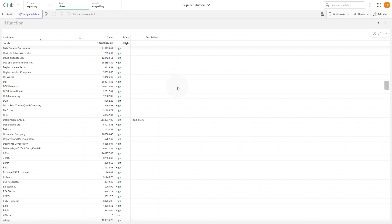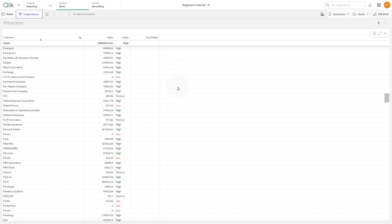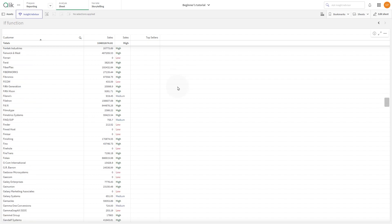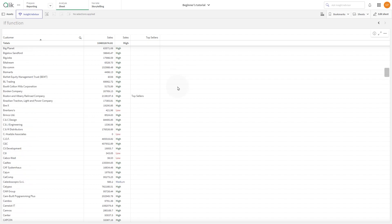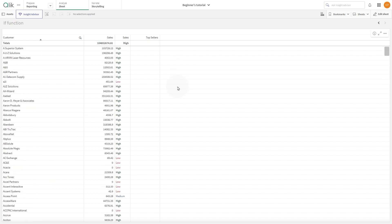As you can see, in this column, only the top sellers will be labeled. And that concludes this video. Thanks for watching.